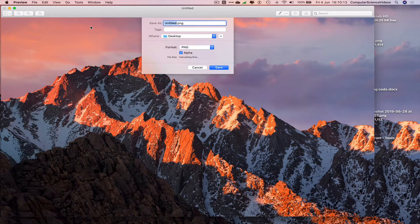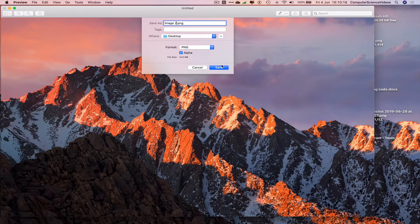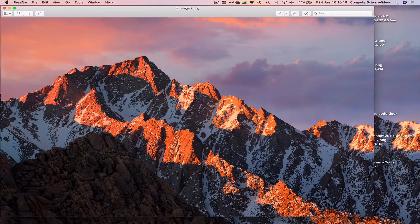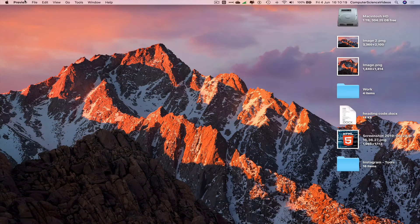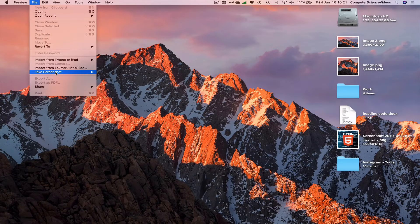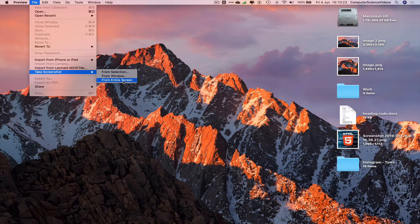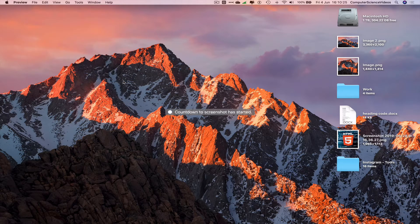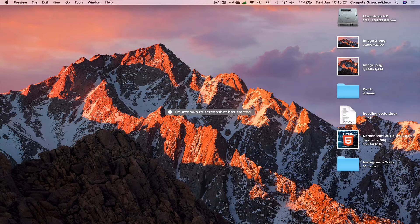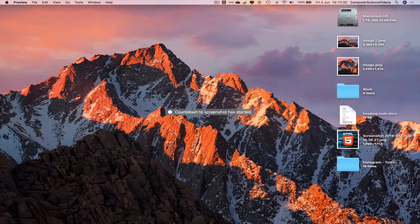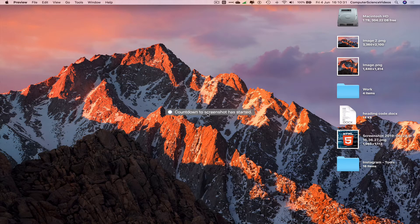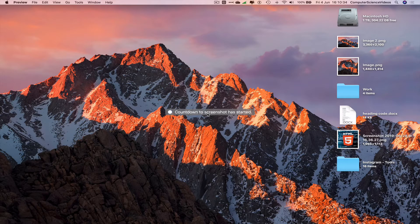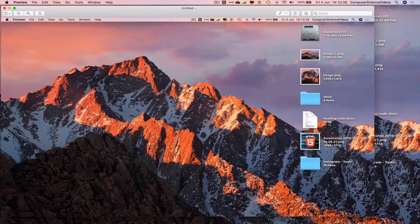Go back to File, take screenshot, from entire screen. And so we have now taken a full screenshot of the entire screen of the computer.